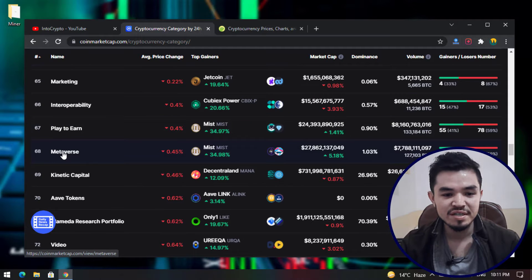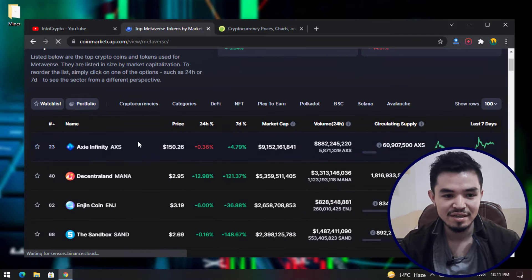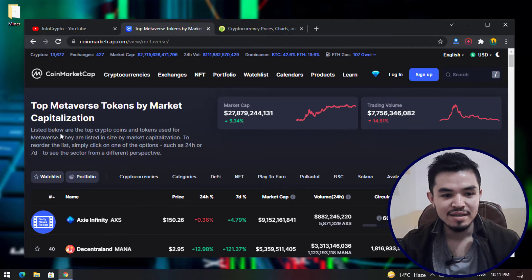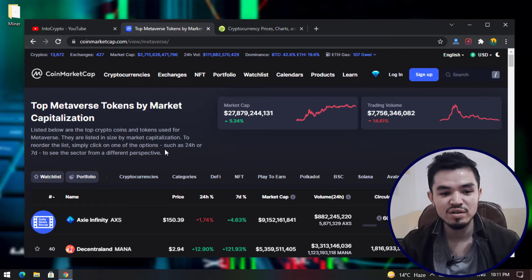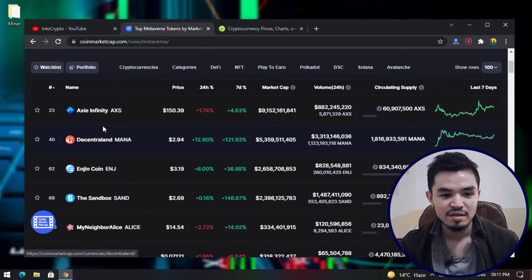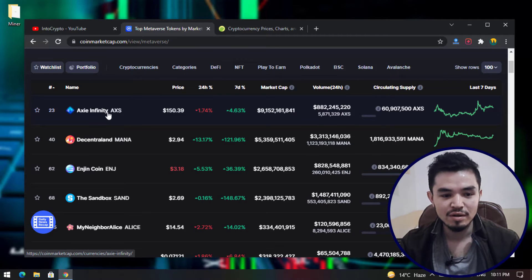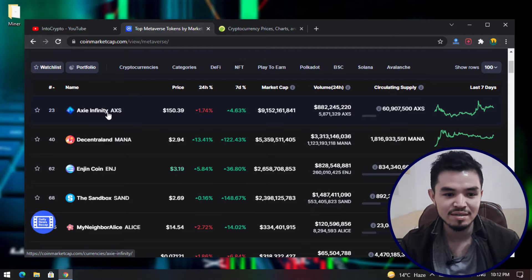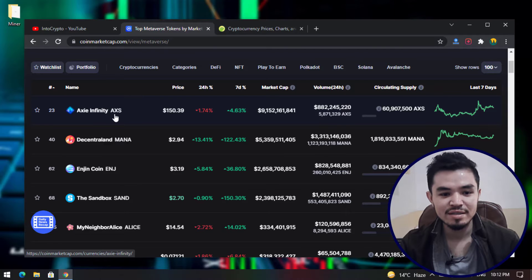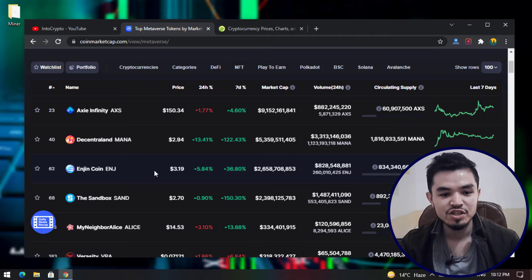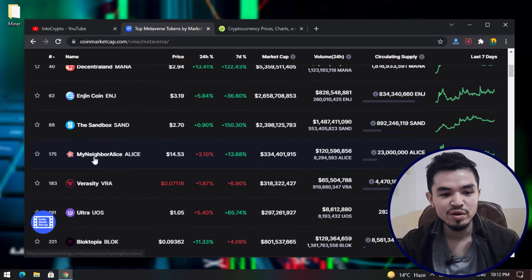There is a metaverse category currently listed. Listed below are the top crypto coins and tokens used for the metaverse, listed by market capitalization. You can reorder the list by clicking options such as 24-hour or seven-day to see the sector from a different perspective. The coins currently exploding in the cryptocurrency market include Axie Infinity AXS, Decentraland MANA, AXS, and The Sandbox.